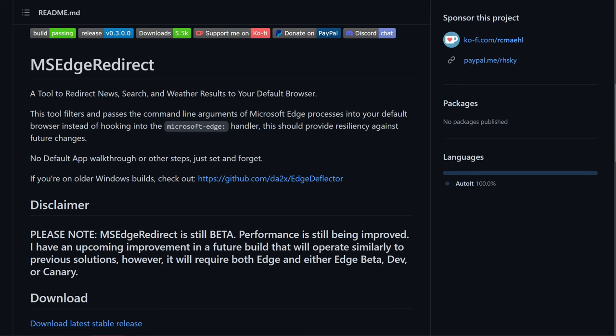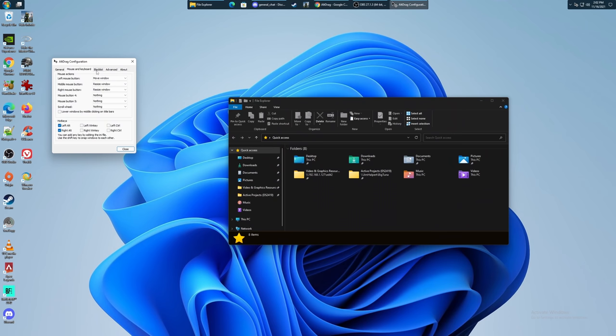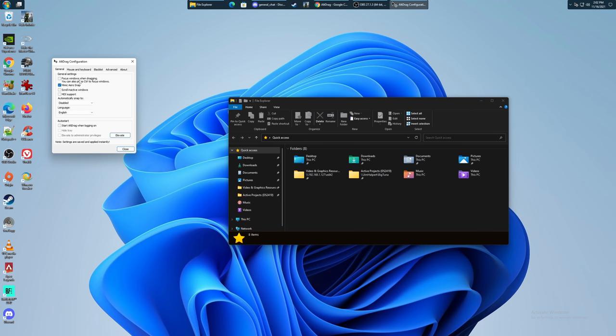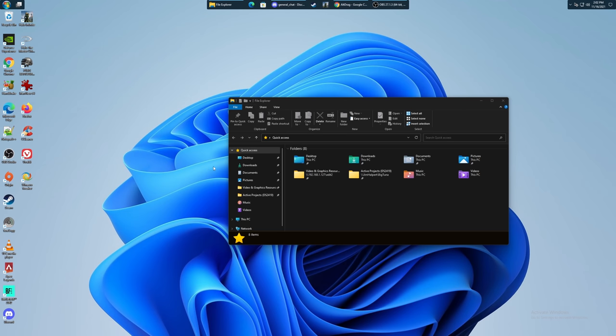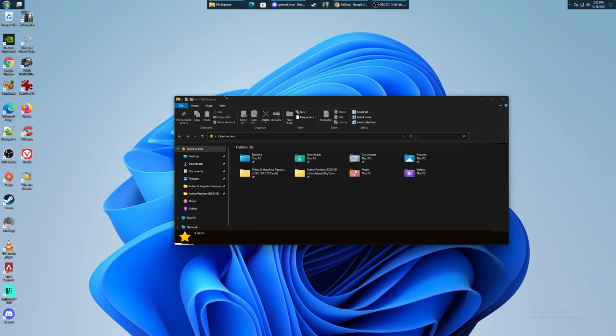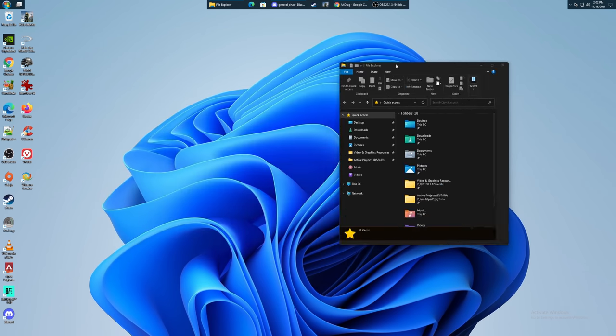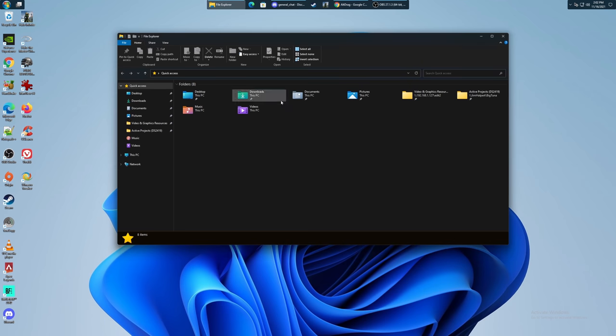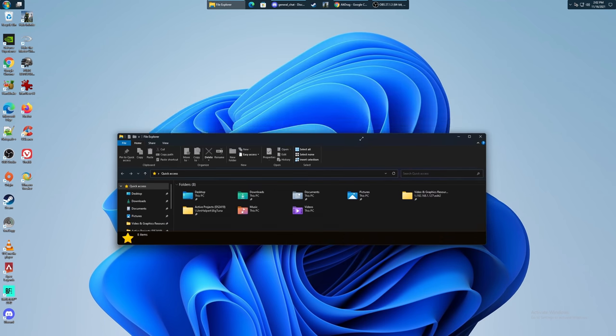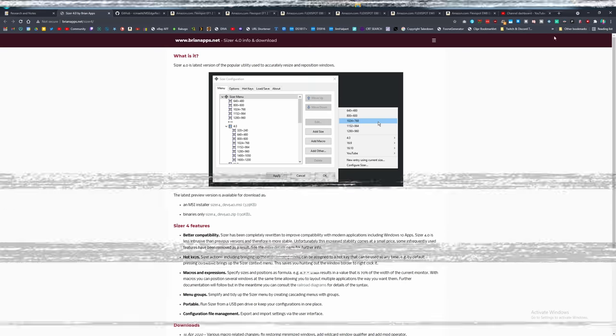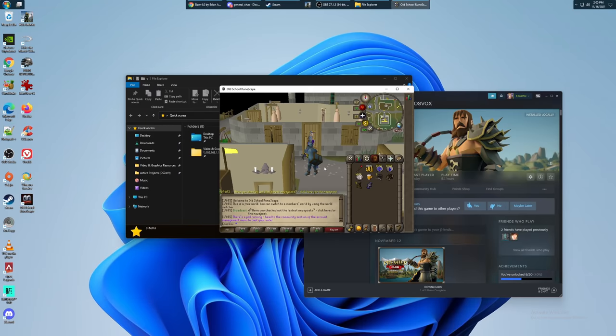In this third section here we're going to talk about utilities to kind of enhance your Windows installation. First and foremost you have Microsoft Edge Redirect. This allows you to redirect the search and Bing related links that would typically link out to Edge no matter what you do to your default browser instead of Edge. However, if you've used some of these tools to replace your start menu and get rid of the widgets and things like that, you may not have a need for this because you may never encounter that situation again. Alt-Drag is a neat program that lets you hold Alt and Middle or Right Click to resize your Windows really, really quickly and easily. This is really neat and something that has been implemented in some Linux distros or window managers for a while. However, I prefer Sizer 4.